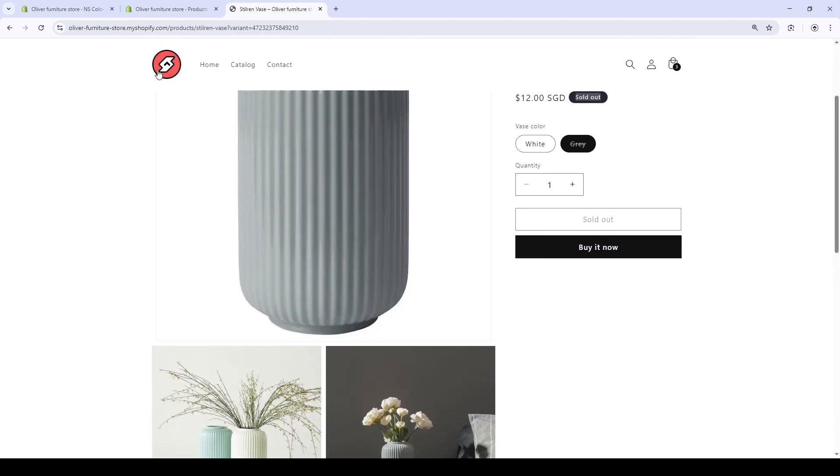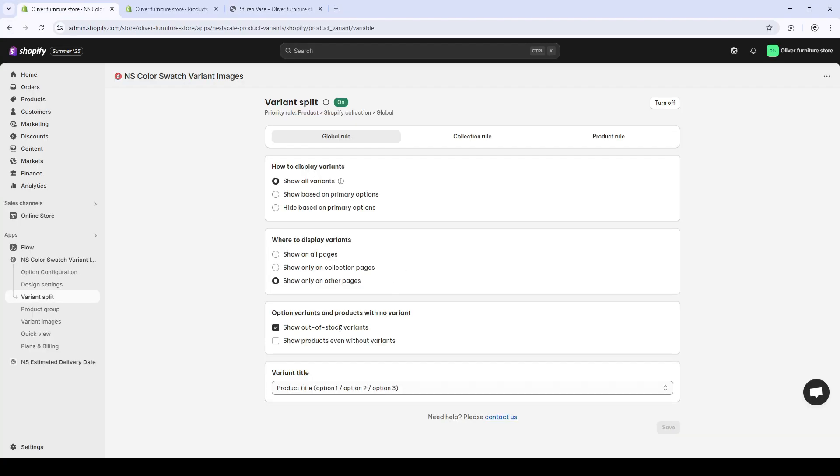Or, if you don't want to confuse customers, you can turn this off. The last feature is to show products even without variants.